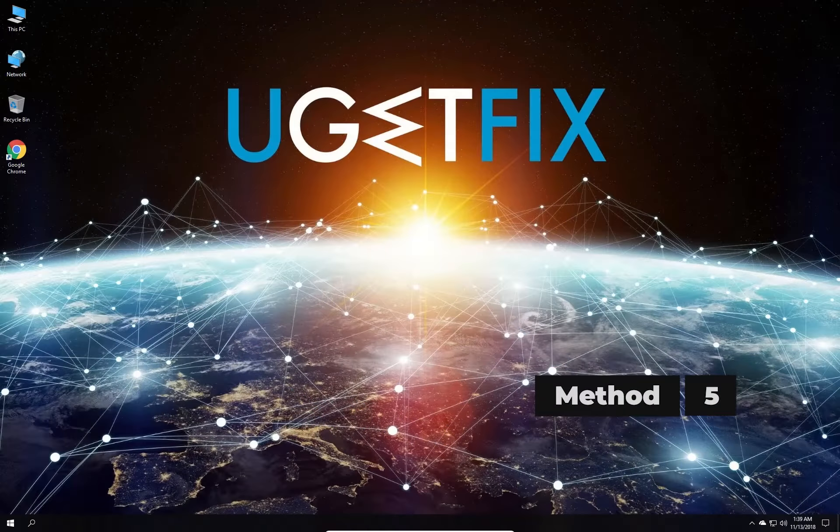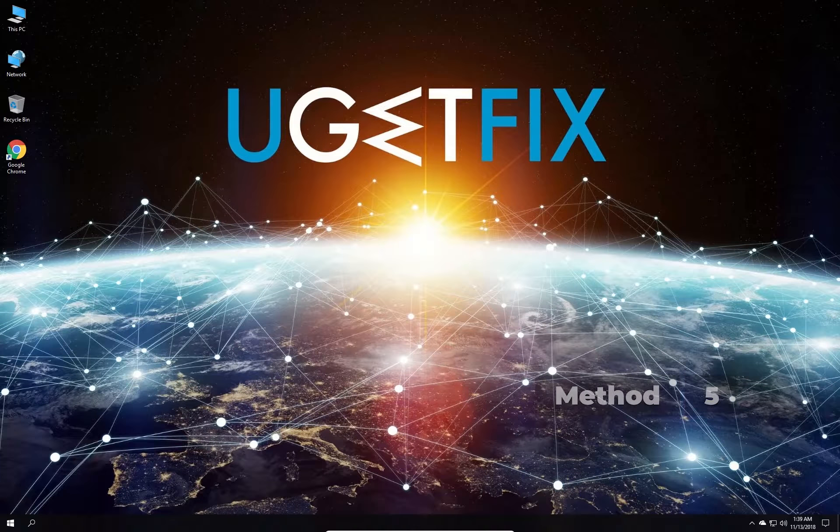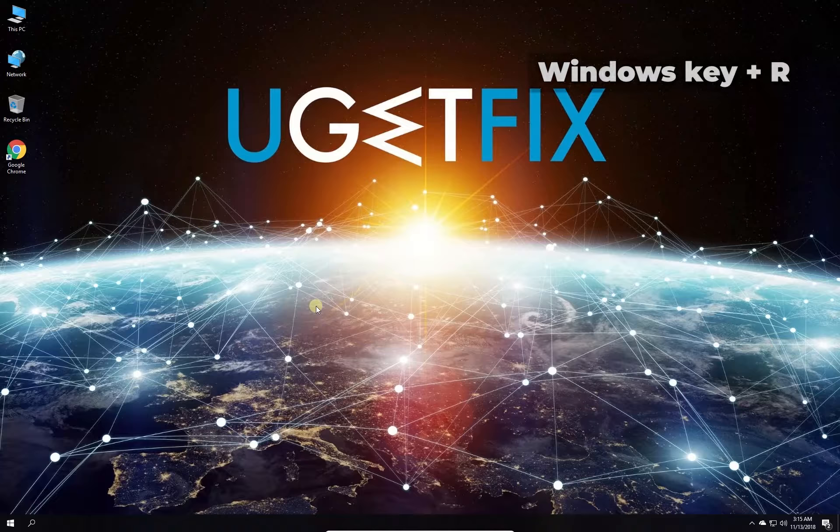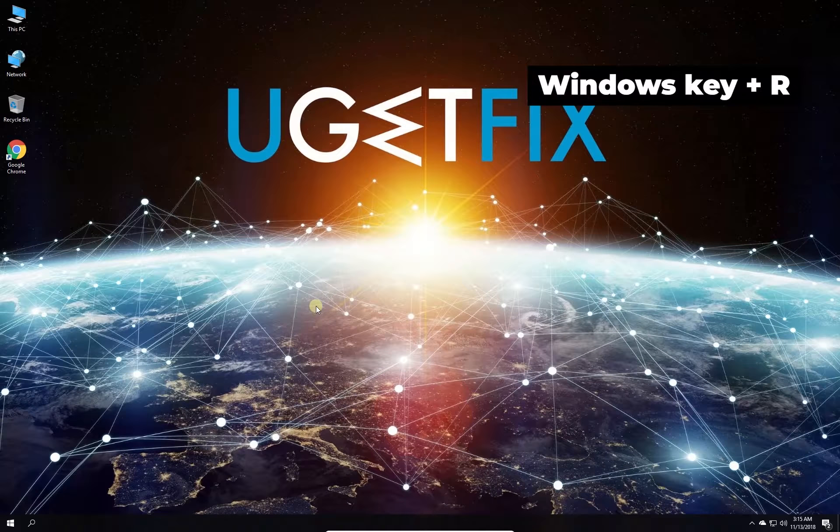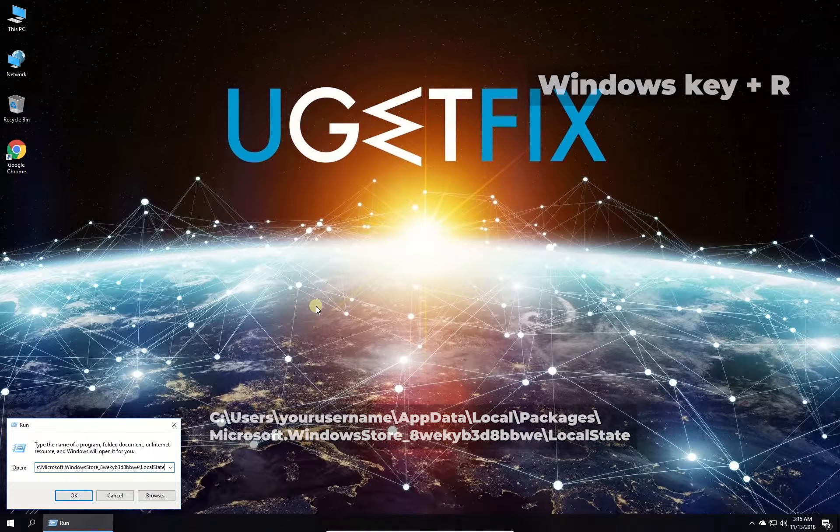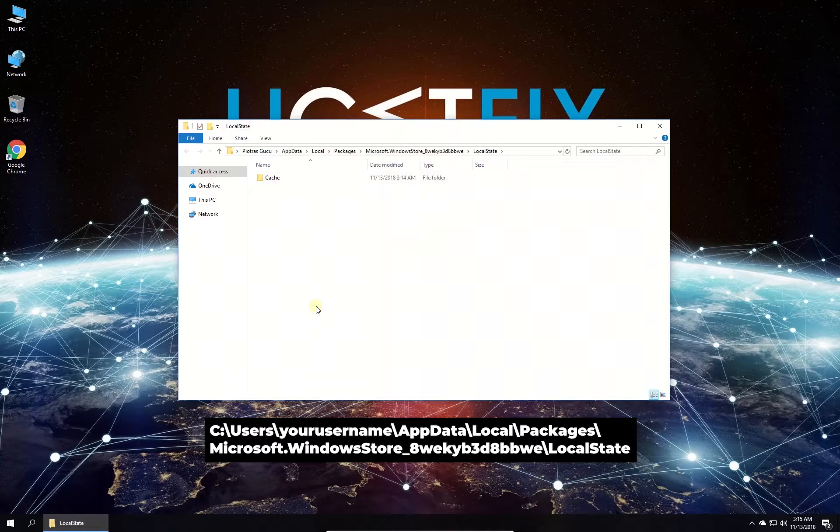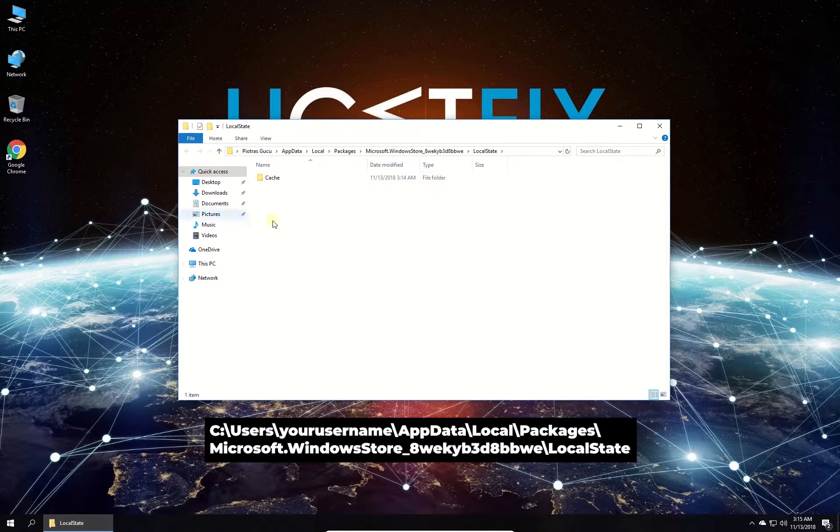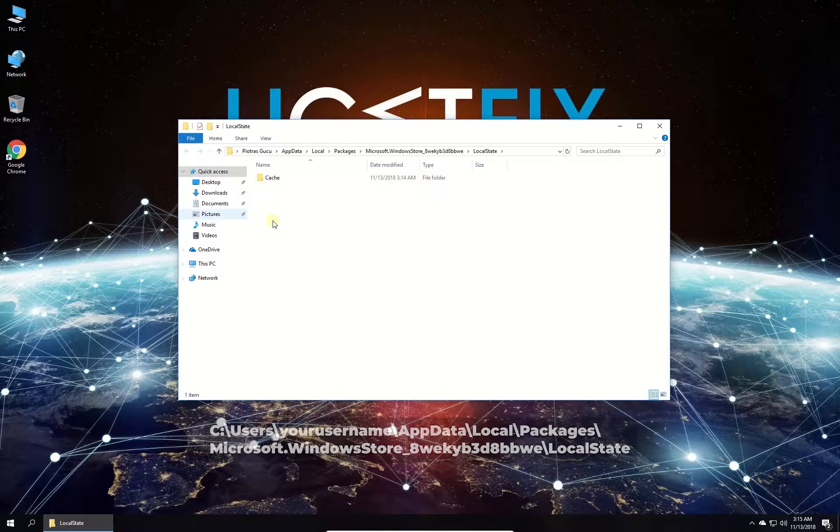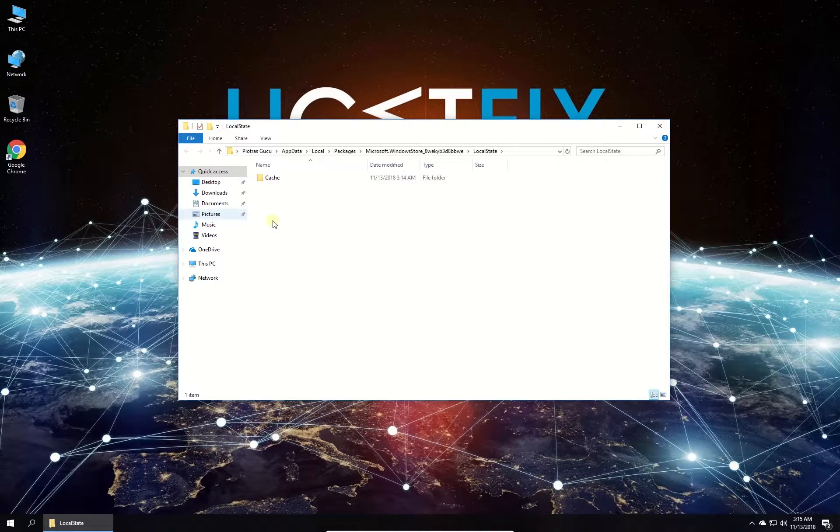Now let's try renaming Windows Store cache folder. Press Windows key with letter R simultaneously. Type in the given location. Edit it with your user folder name and press Enter.